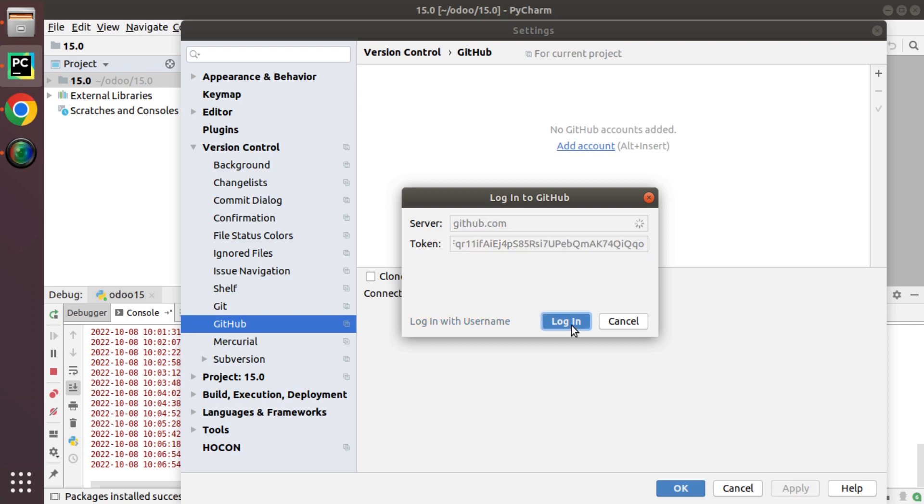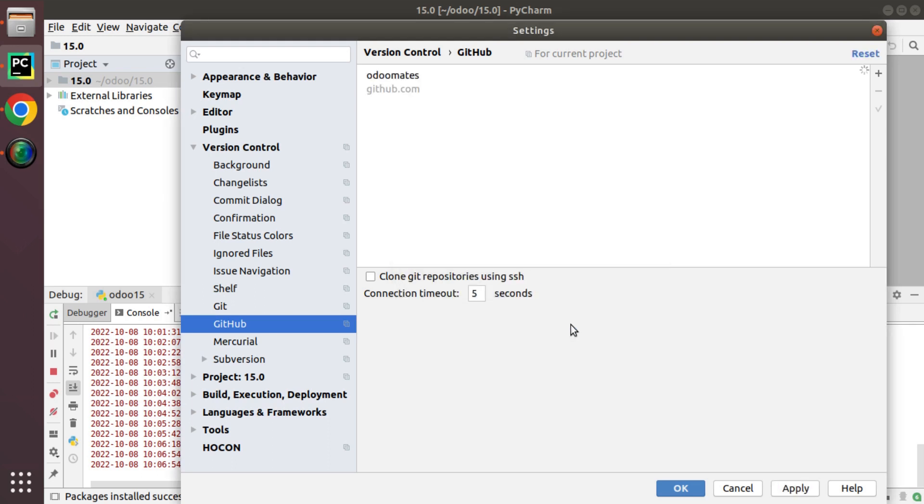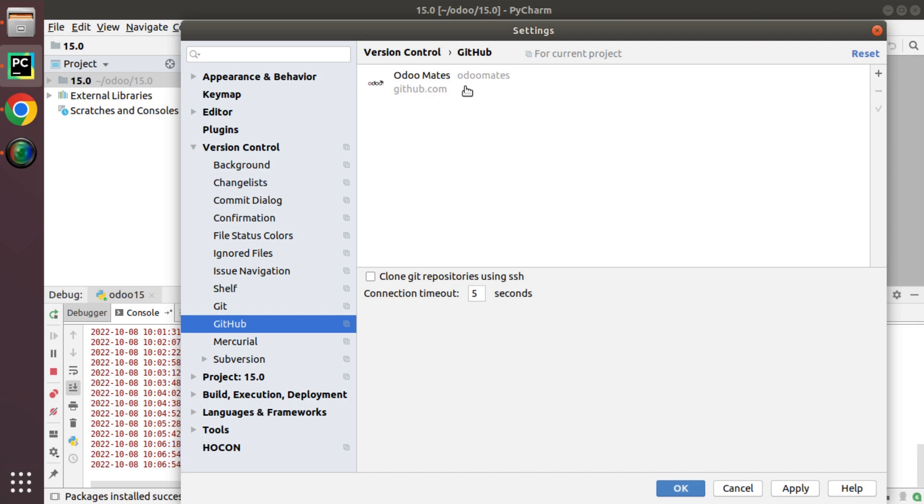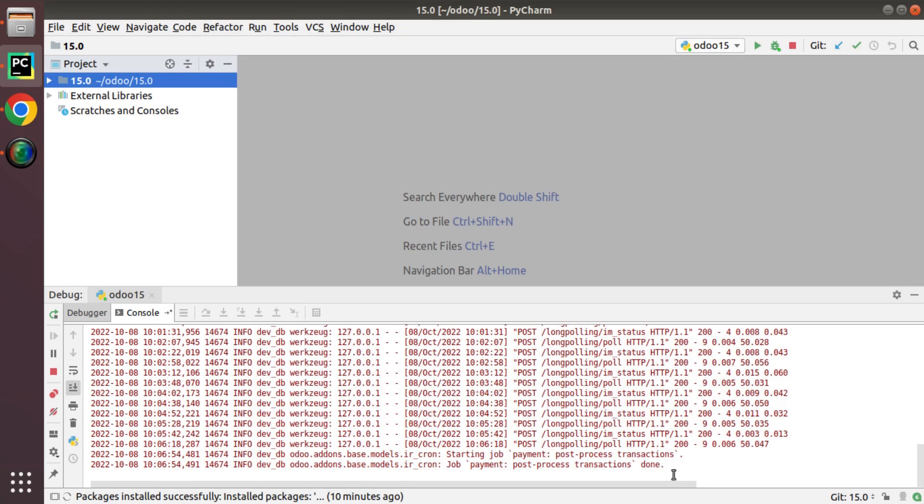Then you will see my GitHub account details shown here. We have successfully added our Git user to PyCharm. I'll click on Apply and OK. We have successfully configured the Git user.